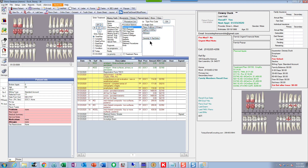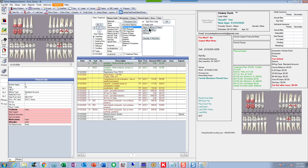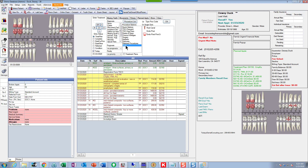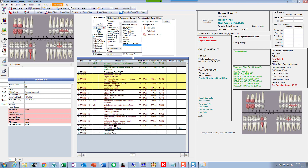Pick the tooth, pick the surface, pick the material — in this case a composite. Don't mess around with those quick buttons. The difference between these and the list procedures is that quick buttons can only be one procedure — click that and you get the panel, click that and you get four bite wings. But procedures in the list can be multiple. So if I want to do an endo and a crown on number 28, I go down to endo — endo, post, and crown all in one click.